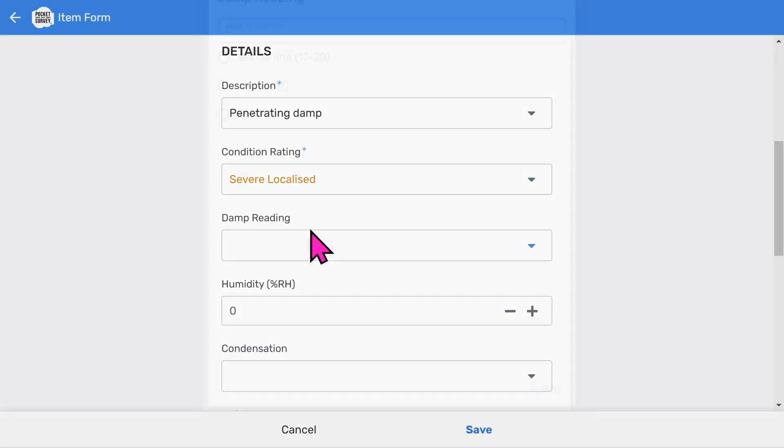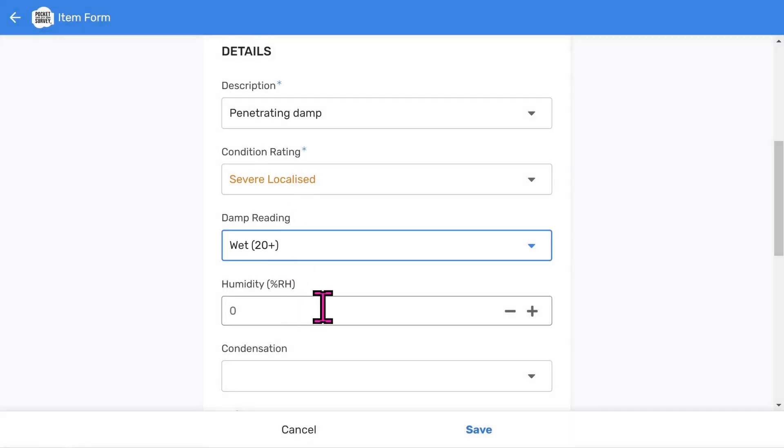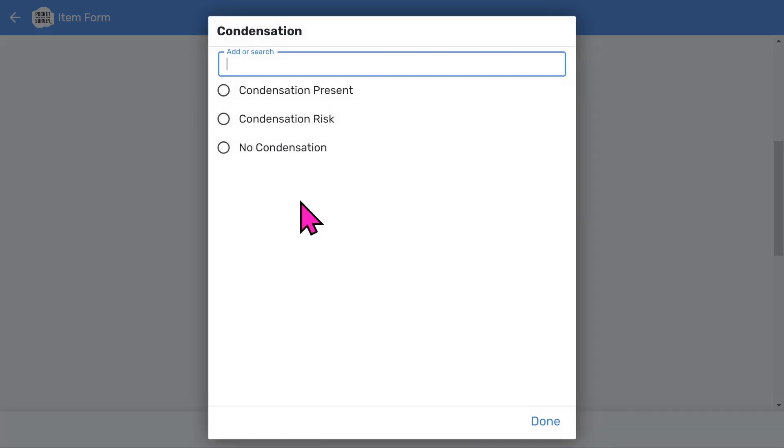And then choose or enter a damp reading, a humidity reading, and the risk of condensation.